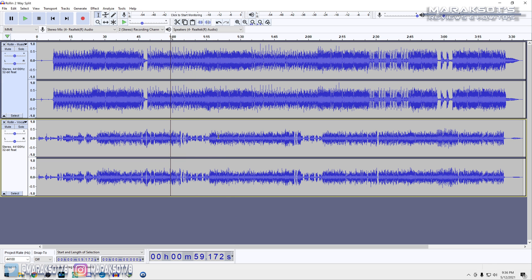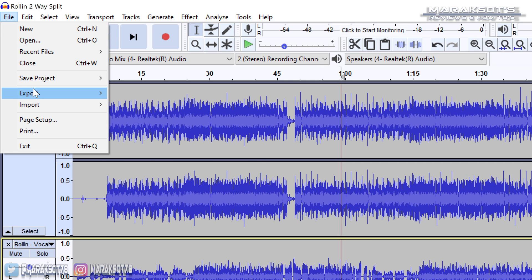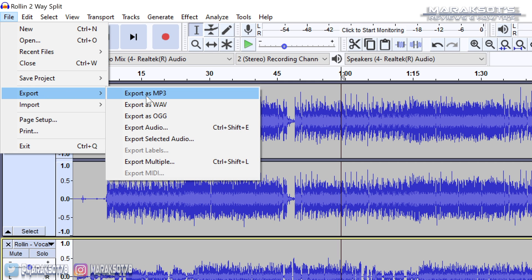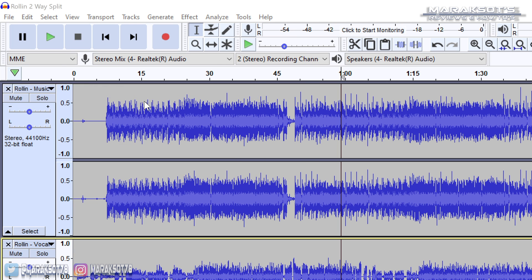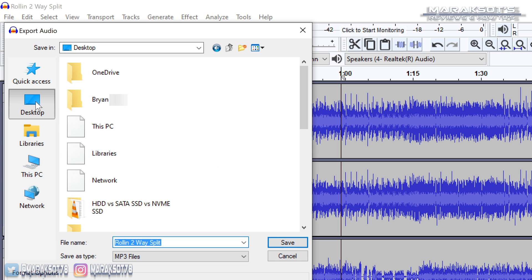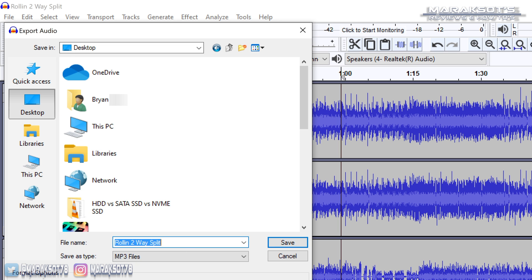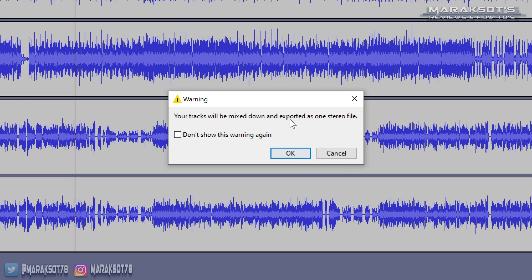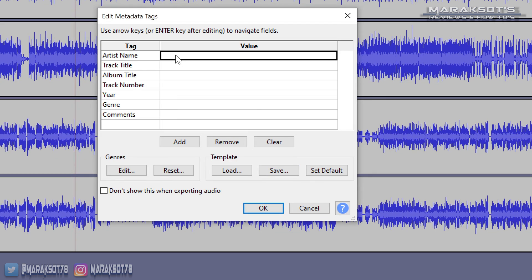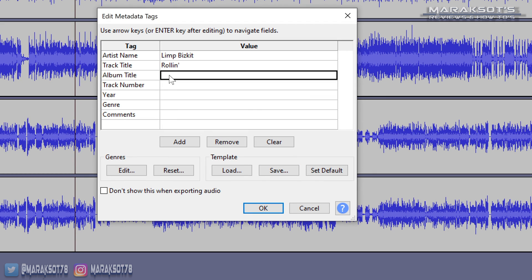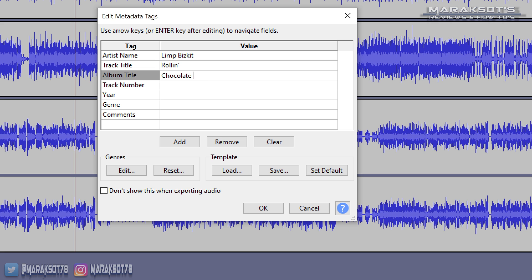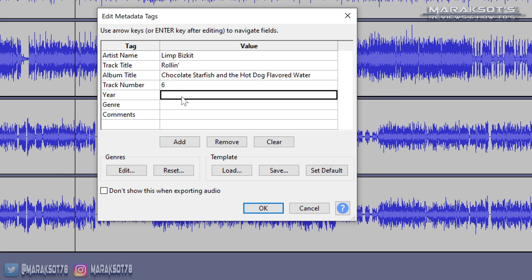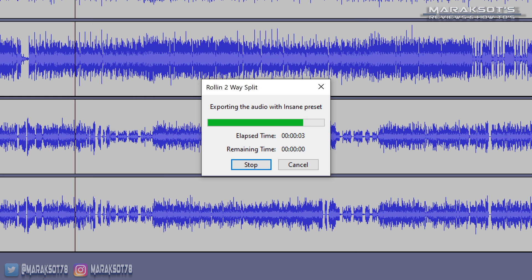Once you're happy with your edit, click File, then Export, then choose the audio format you want to output it as. Select where you want to save it, name the file, and click Save. Audacity will warn you that your tracks will be mixed down into a single stereo track — click OK. You can then enter metadata like artist name, track title, and track number. Click OK and Audacity will export the file.